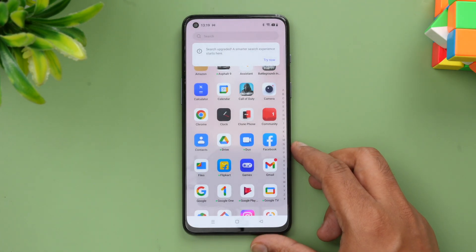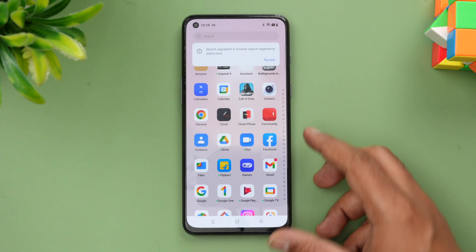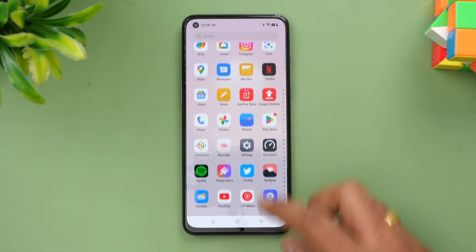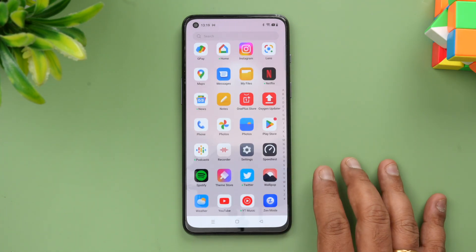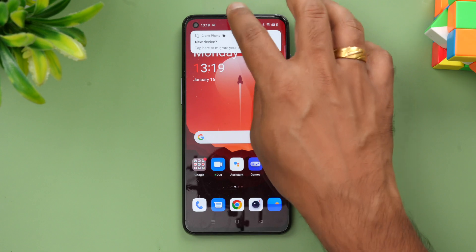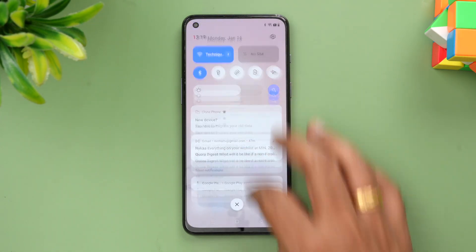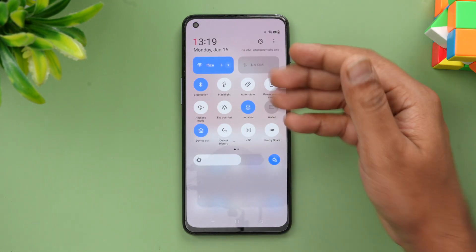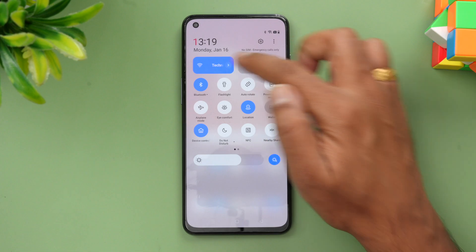Looking at the UI, the app drawer looks almost similar — nothing much has changed. Now let's look at the notification toggles, and this is where things have changed completely.